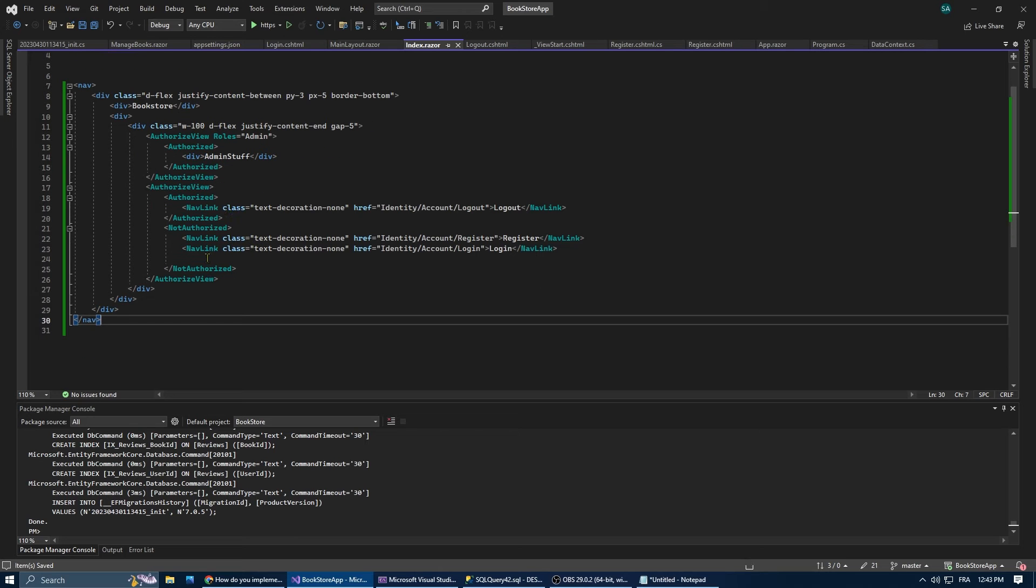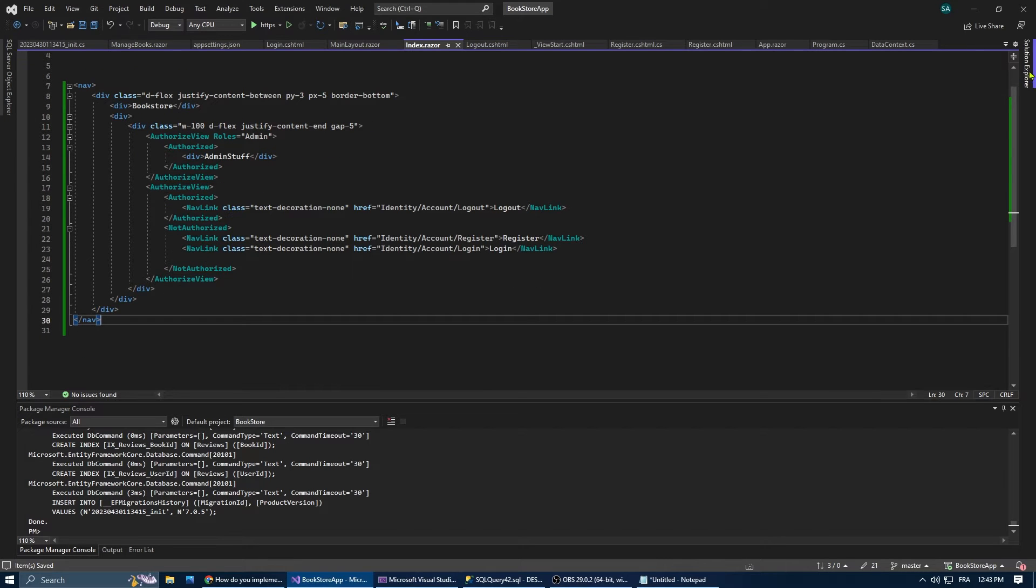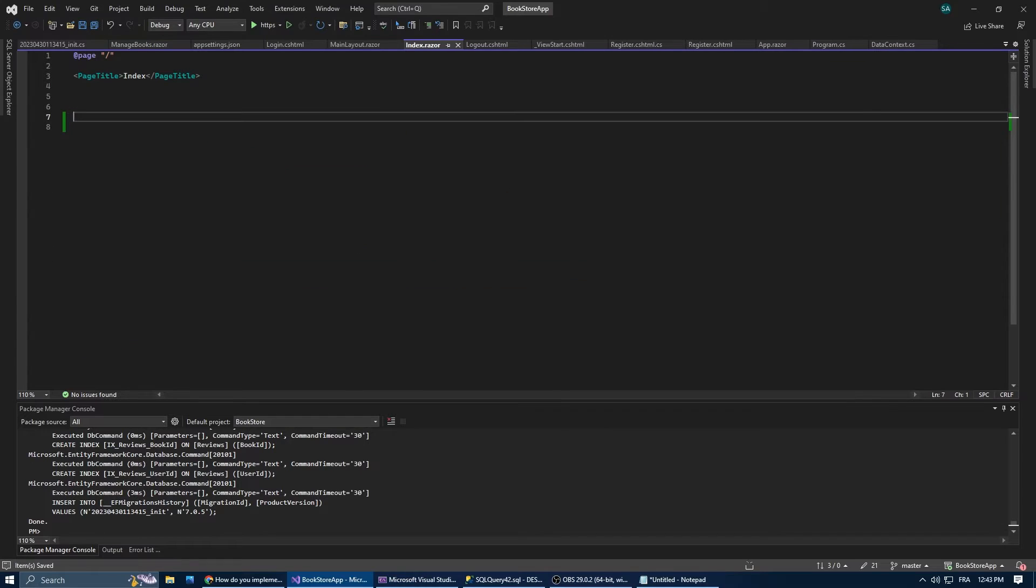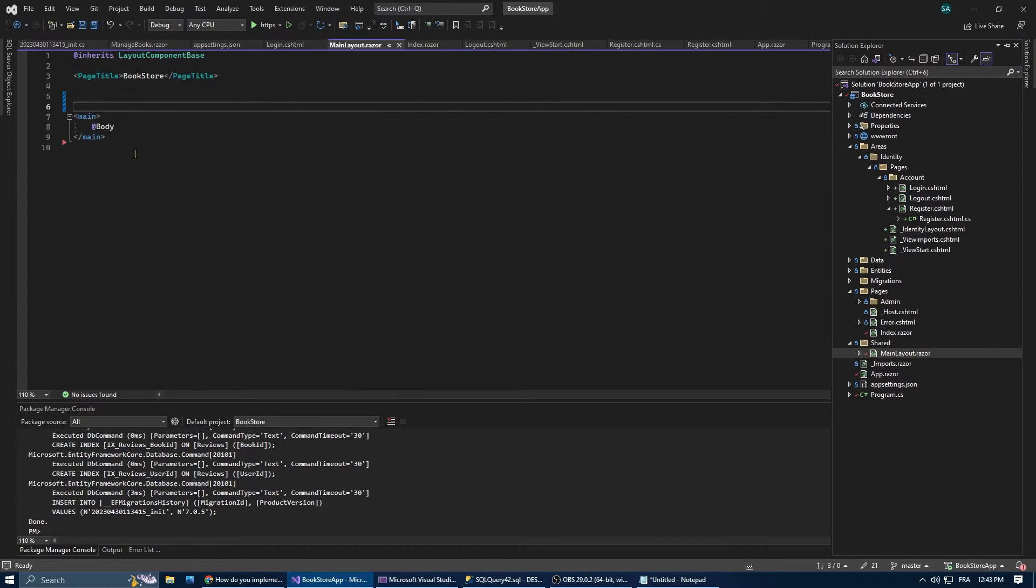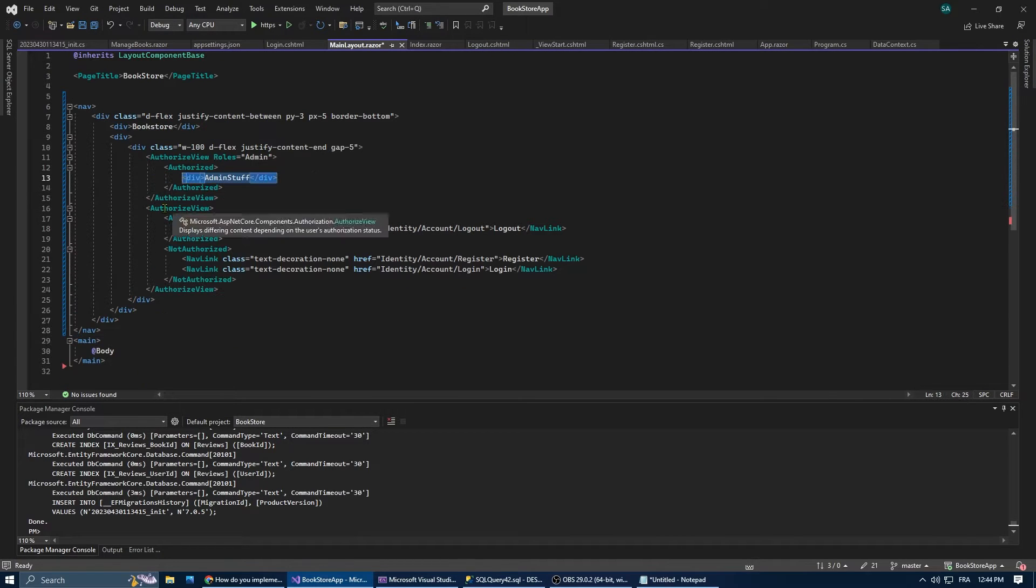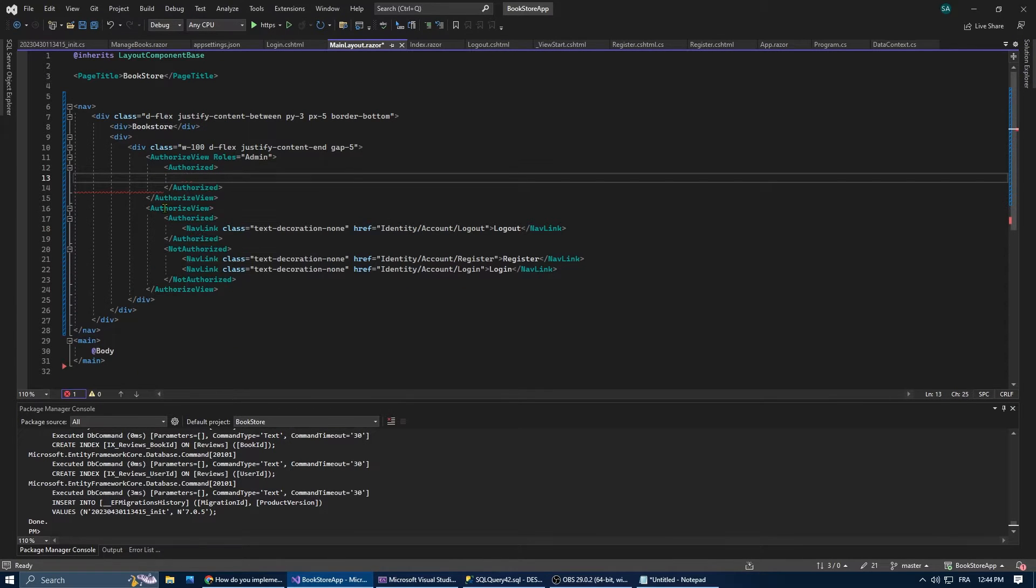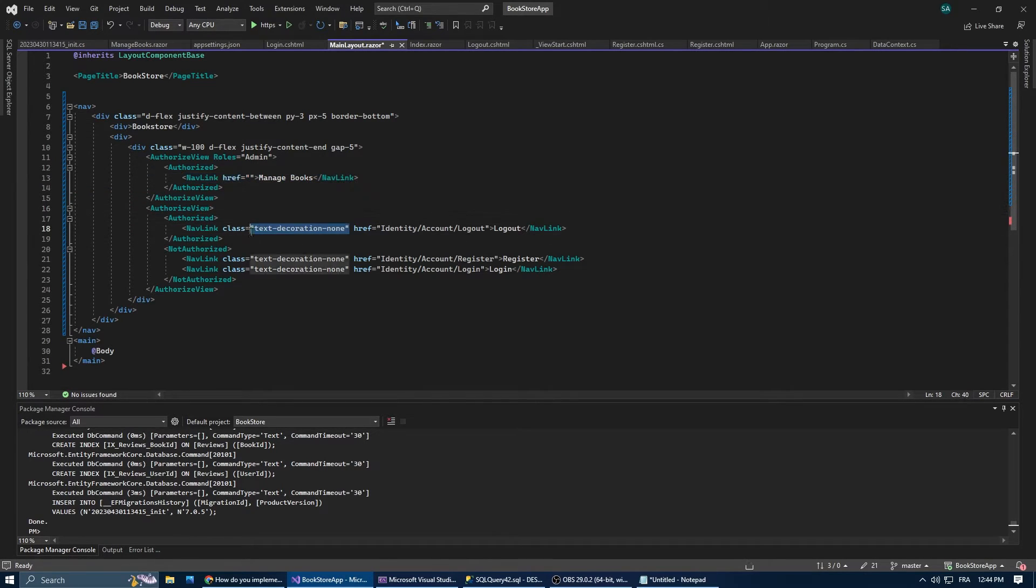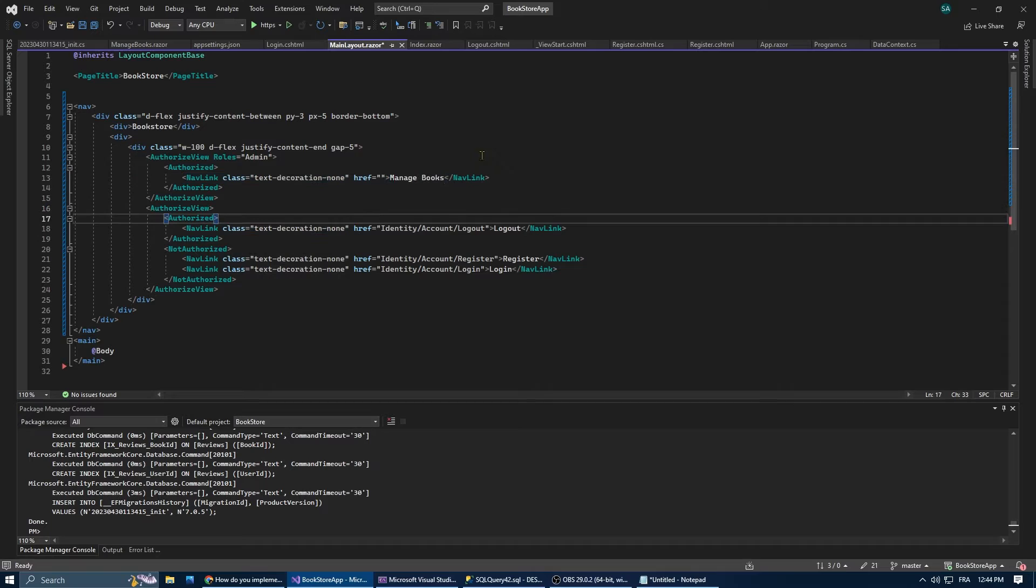The navigation menu is going to be a common feature across all pages, so let's move it from the navigation menu to the main layout page. Next, let's replace the admin stuff into a functional link that would direct the user to the manage book page, which we're about to create.